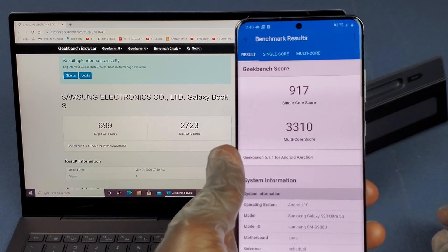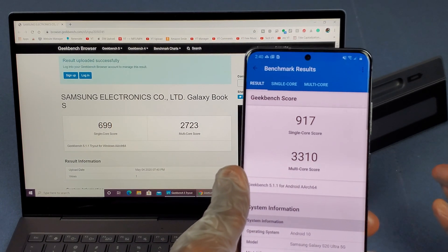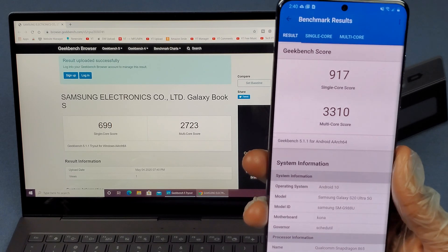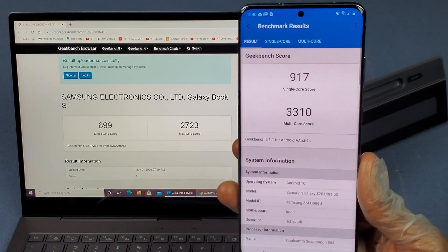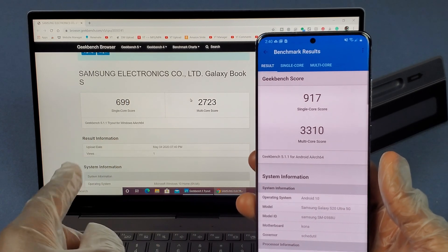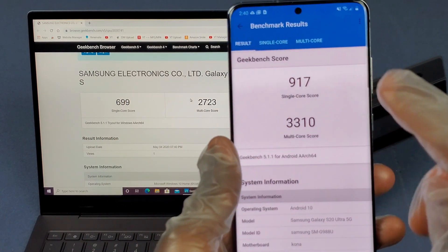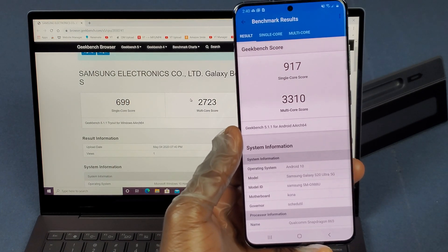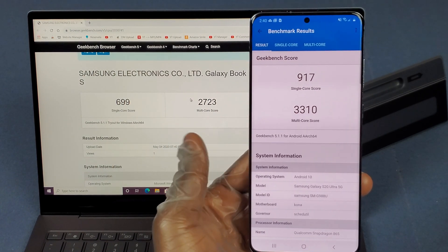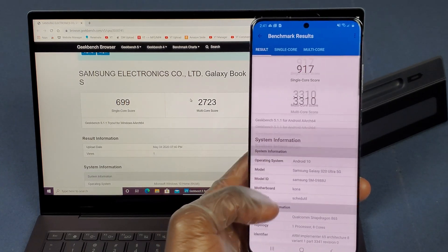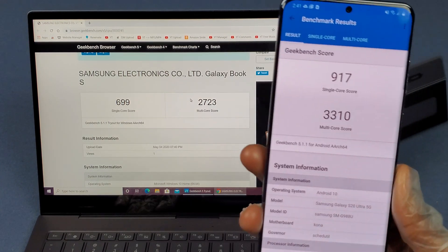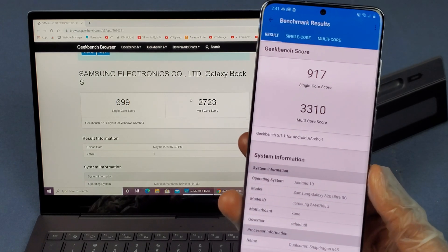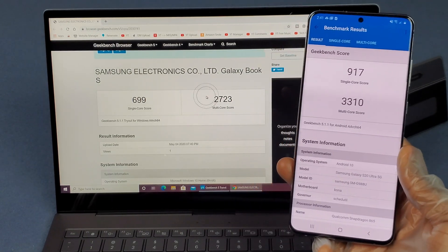Alright, so we're all done here and you can see my hood hack obviously didn't work. But wow, okay then, so we're actually getting faster performance on the Galaxy S20 Ultra. That's pretty interesting. We got 699 here for the single core score and then we got 917 for the single core score on the S20 Ultra. 2,723 multi-core score for the Galaxy Book and then we got 3,310 for the Galaxy S20 Ultra. Both of these are updated all the way, there's no performance boost turned on or nothing.